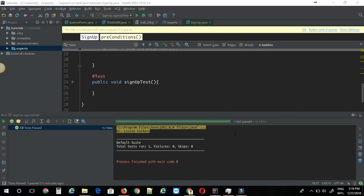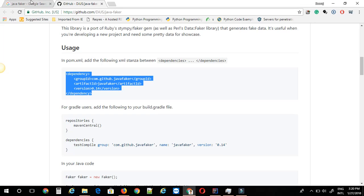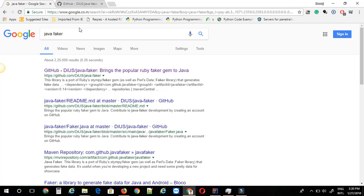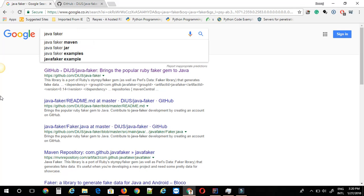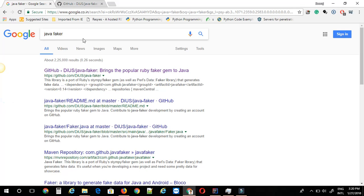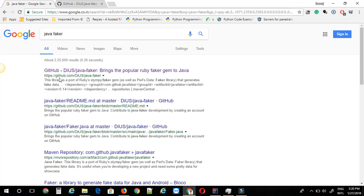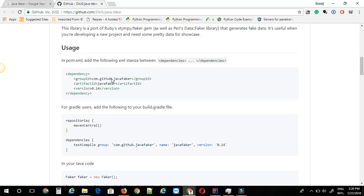So basically, those are the main two reasons why we need dynamic data. Let's see how we can achieve this. I have a library that I use called JavaFaker. If you search Google for JavaFaker, click on the first link. It will open a GitHub project, B-I-U-S JavaFaker.